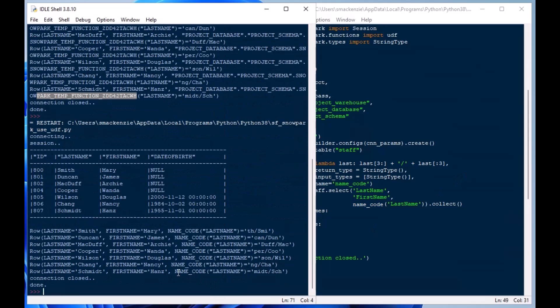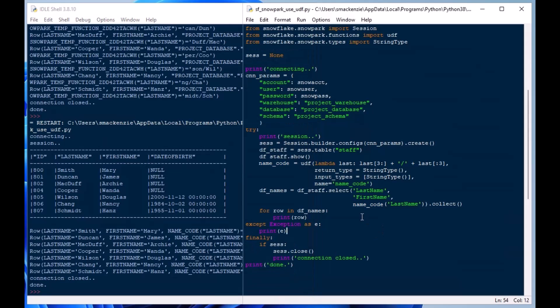So now we can actually call that name_code UDF every time that we use it in our code or in our select statements and now you can see the field name has name_code on it and it gives the code just like we wanted to see.